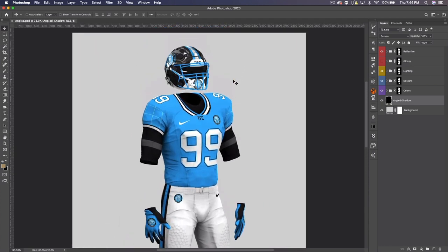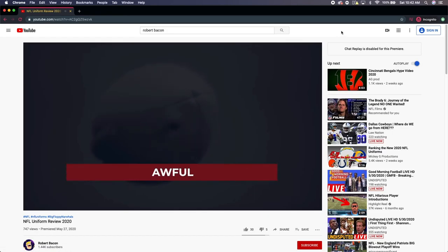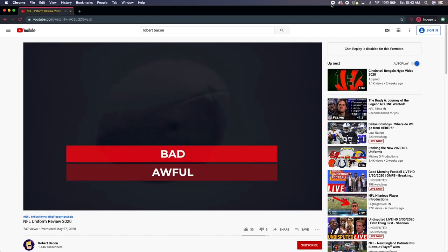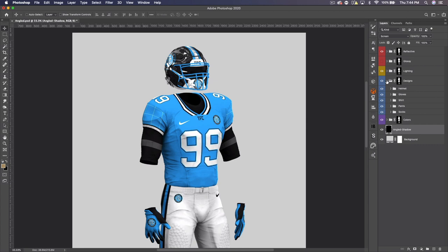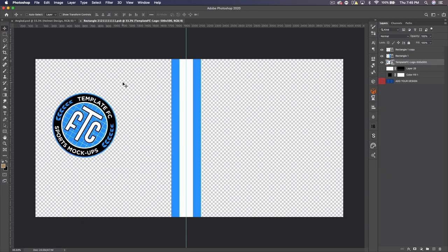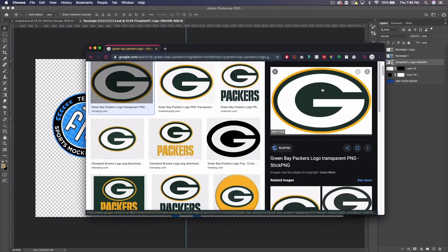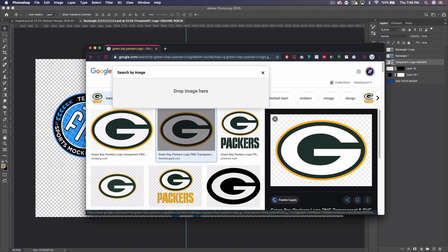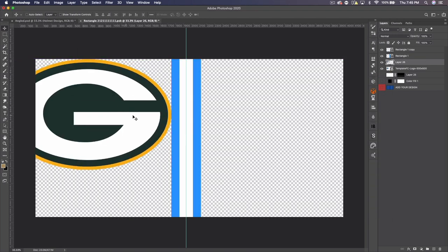We're going to be creating a Green Bay Packers alternate jersey as part of an NFL uniform analysis video. When creating something like this, I always recommend adding the logo first to get the colors. So we're going to open up the designs folder and open up the helmet. You can see we have chin options to add a design on the chin strap and on the front of the helmet. These are all separate smart objects, and then you have the helmet design. So we're going to open up the helmet design and drag the Packers logo into our document.